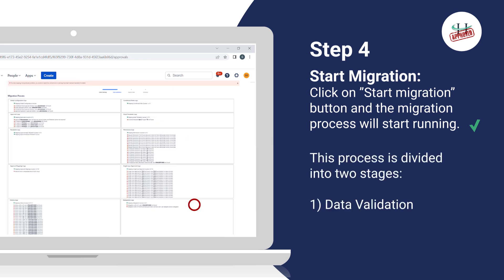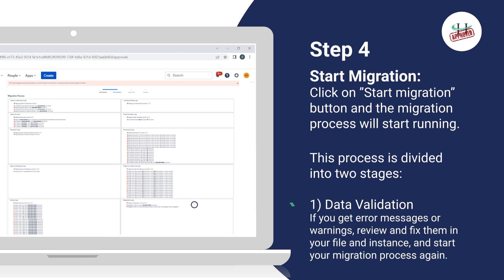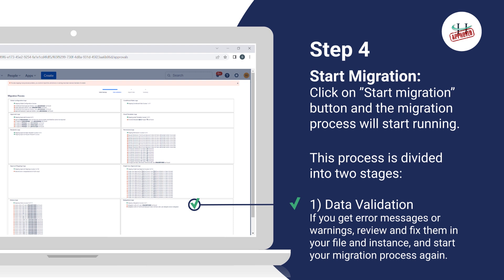This process is divided in two stages. 1) Data Validation. If you get error messages or warnings, review and fix them in your files and instance and start your migration process again.